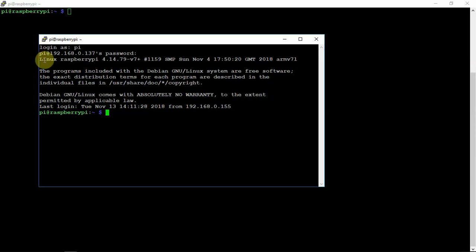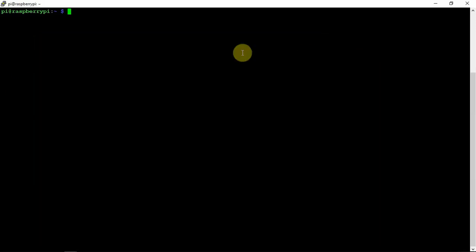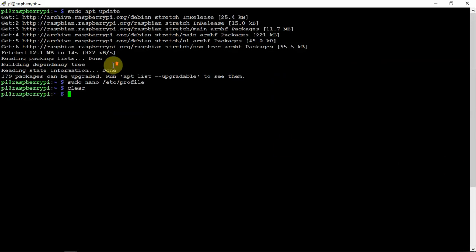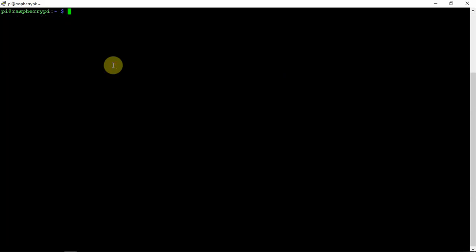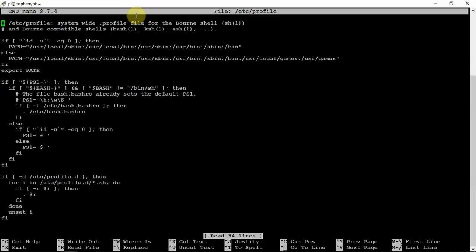We're going to remove all that and change it. What we're going to do is we're going to nano into the profile here.